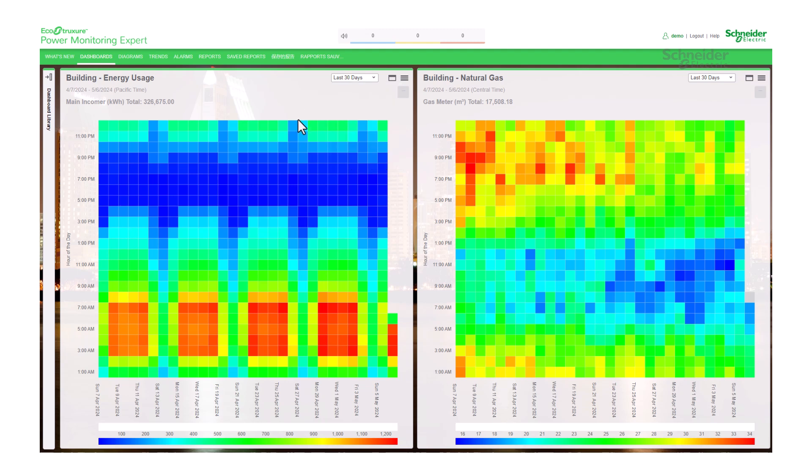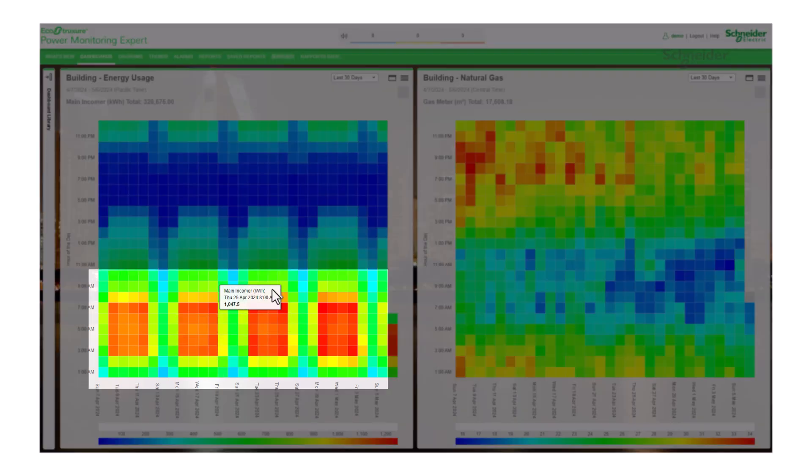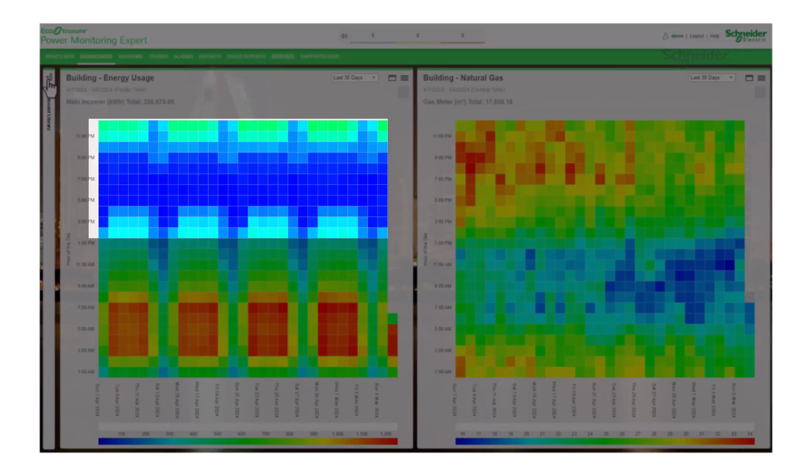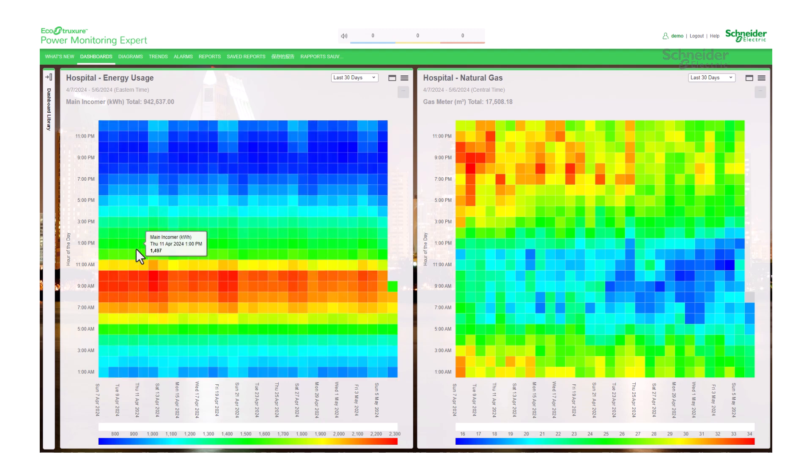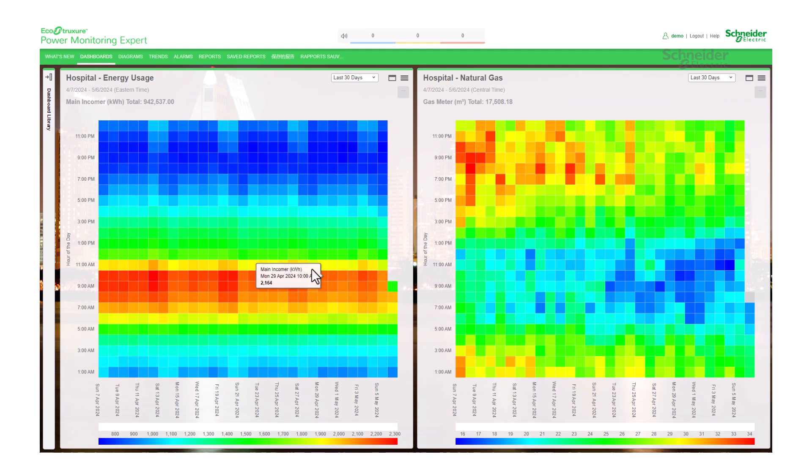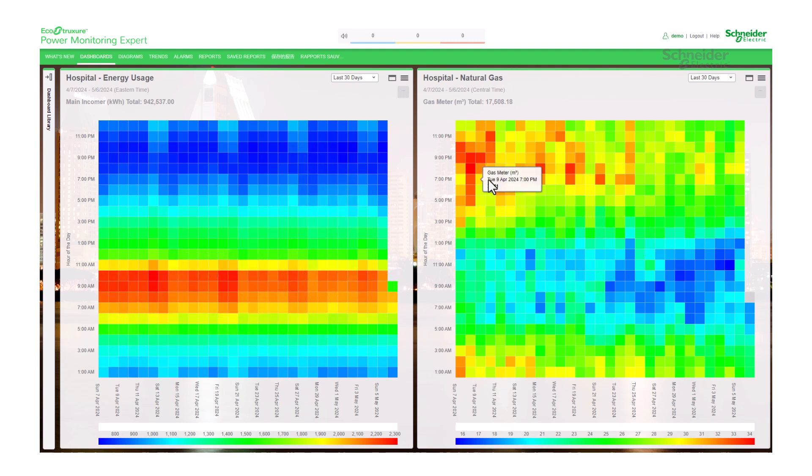With a heat map chart, a user can analyze energy consumption by visually identifying high or low consumption periods, patterns, and trends. They can also use it to spot anomalies such as sudden spikes or drops in energy usage, which can indicate potential issues or inefficiencies. This can help in making informed decisions to optimize energy usage and improve overall efficiency.